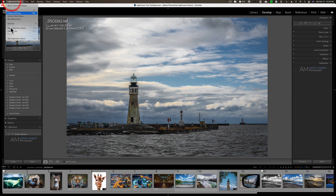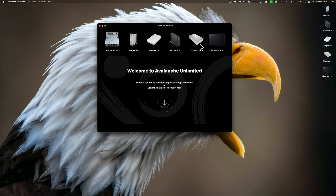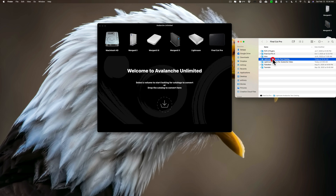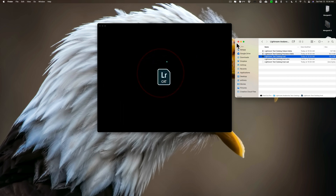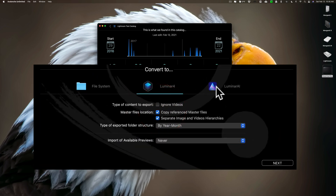So we're going to close that down and go to Avalanche. As I mentioned yesterday, you can pick the volume you think your catalog is on and it will search for all available catalogs. But I know my test catalog — the Lightroom Avalanche Test Catalog — is right here as an LR Cat file. We'll just drag it in and it comes up with some data: 18 masters, 20 versions. I want to convert this catalog to Luminar AI.